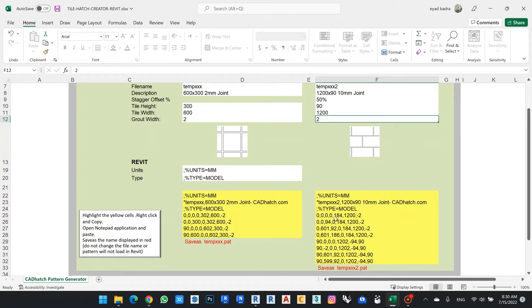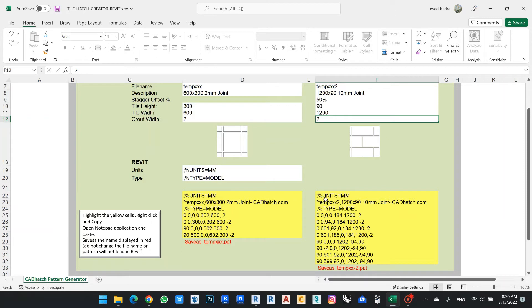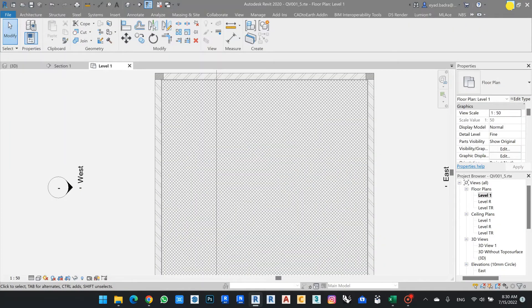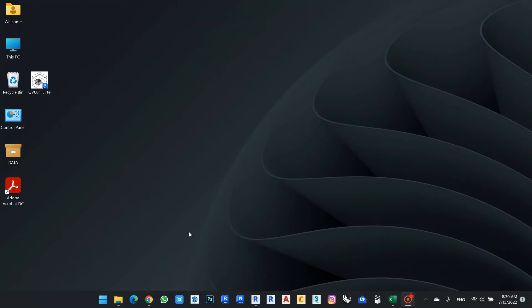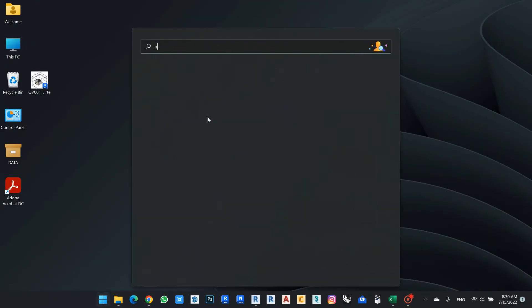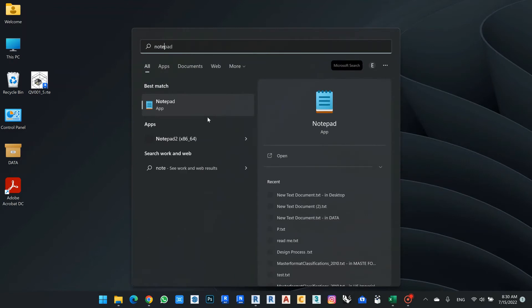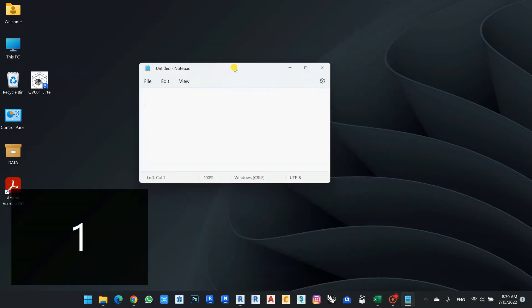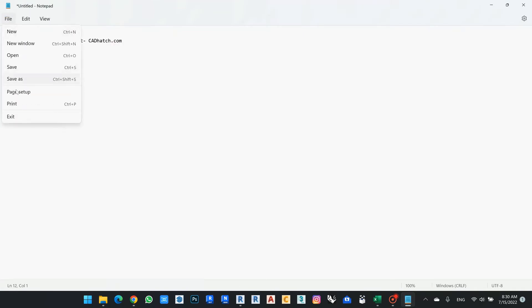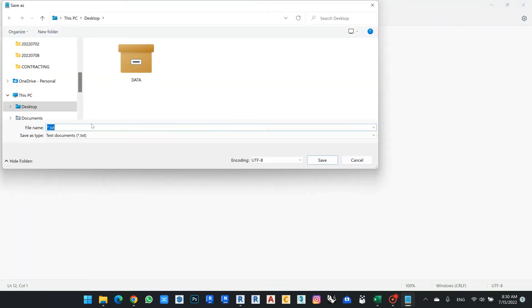Open Notepad and paste it. So I will take a copy from this one and I can go here for Notepad, paste this one.